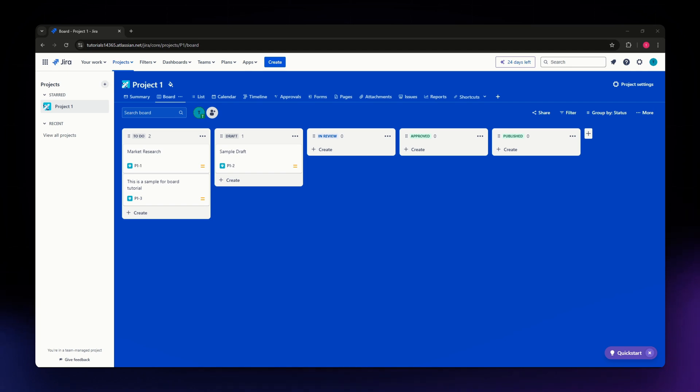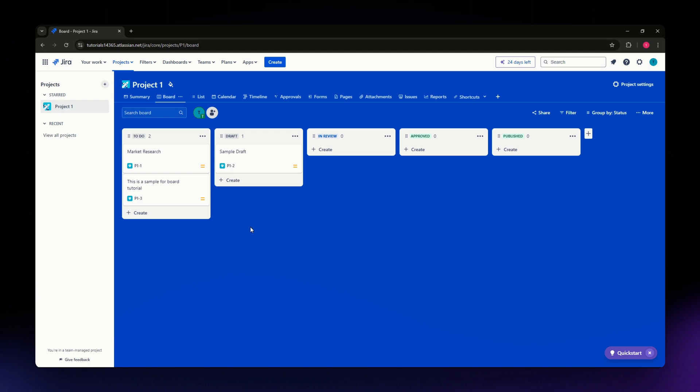For this video, I'm going to teach you how to import issues from Excel. The first thing you need to do is log into your account in Jira. If you don't have an account yet, you can set it up and then log in.